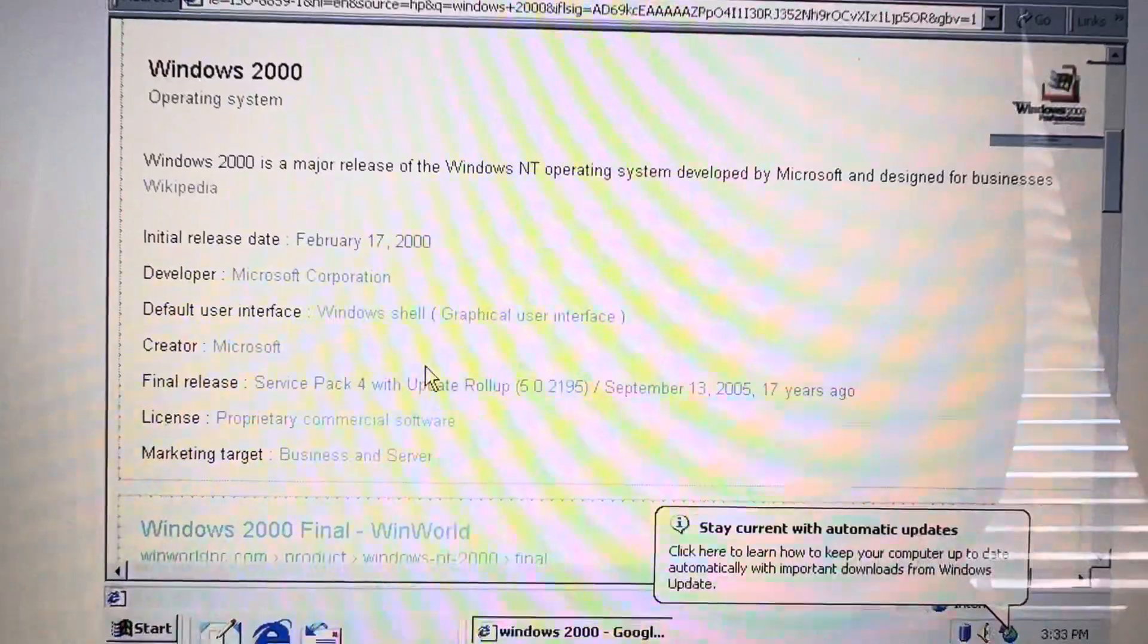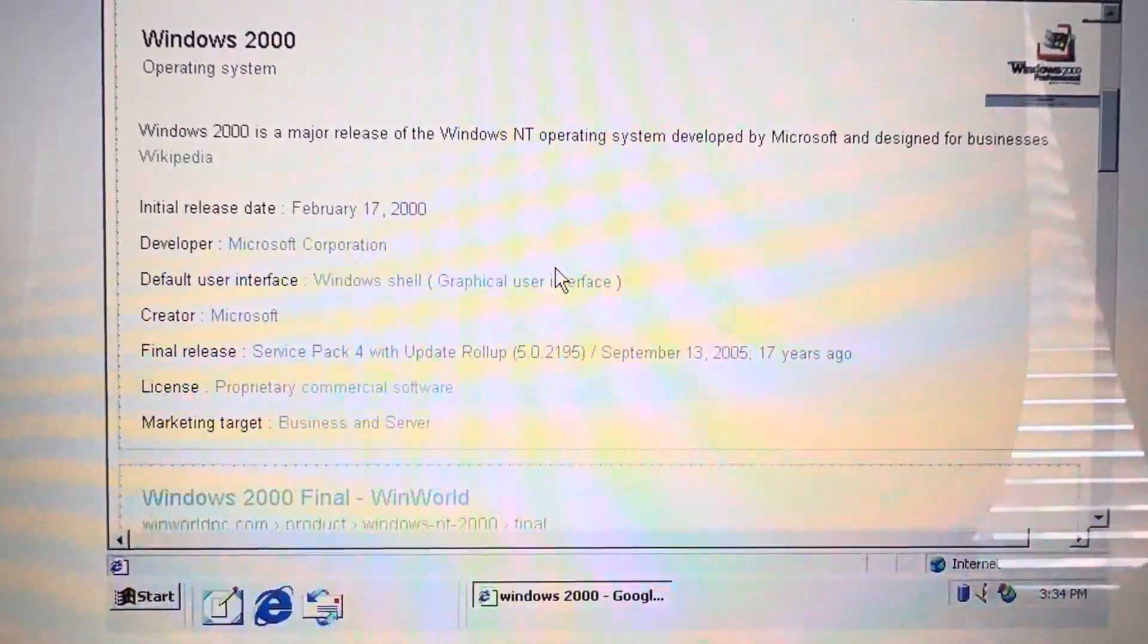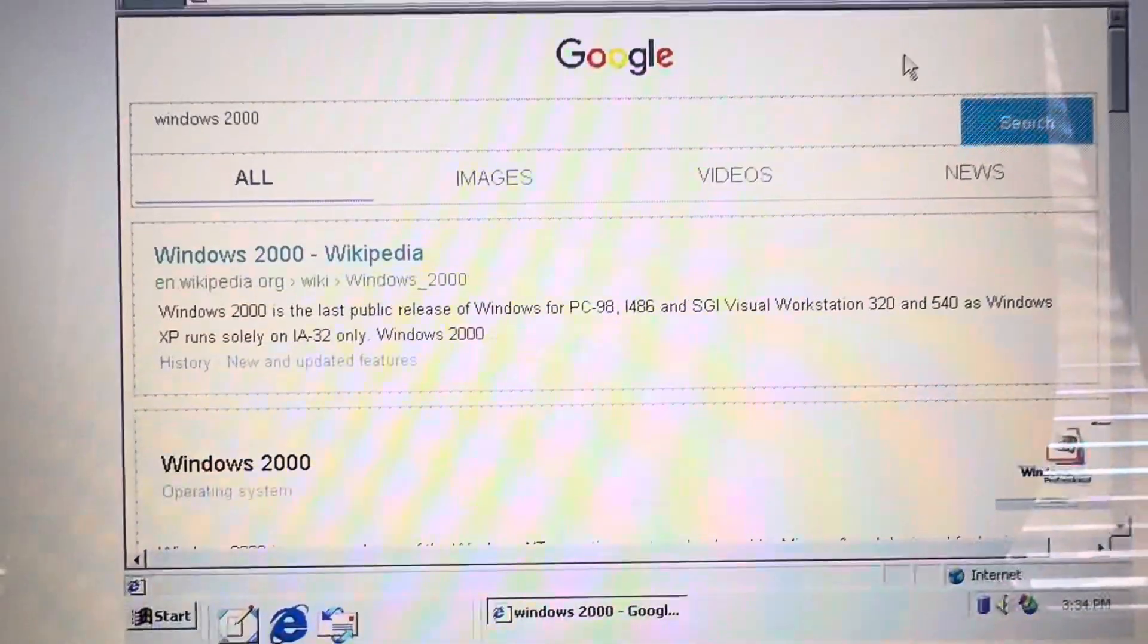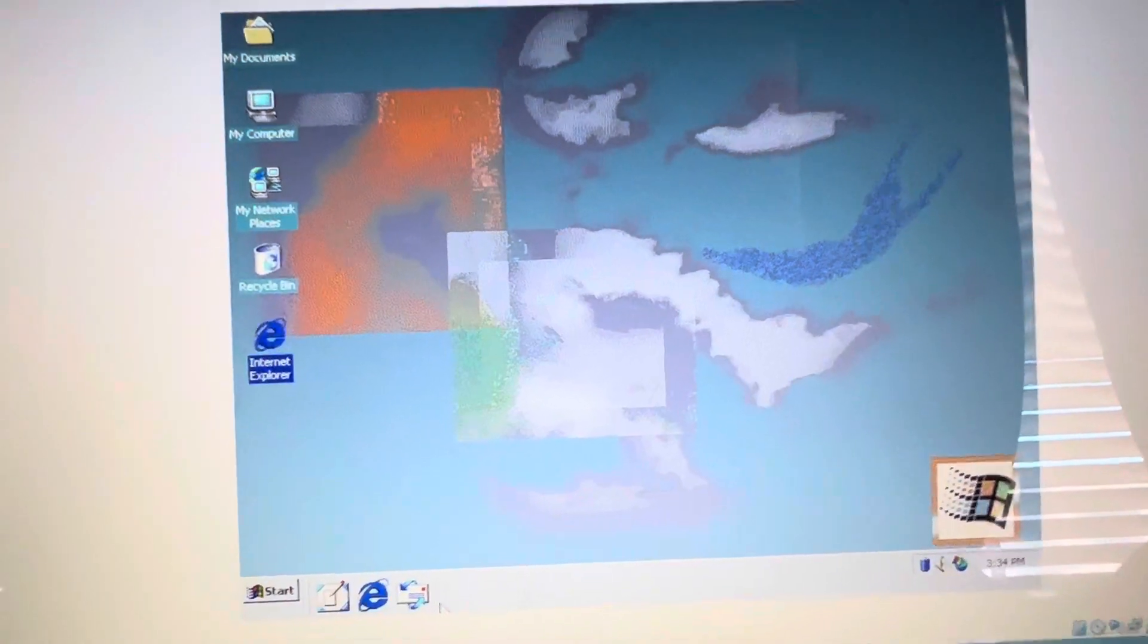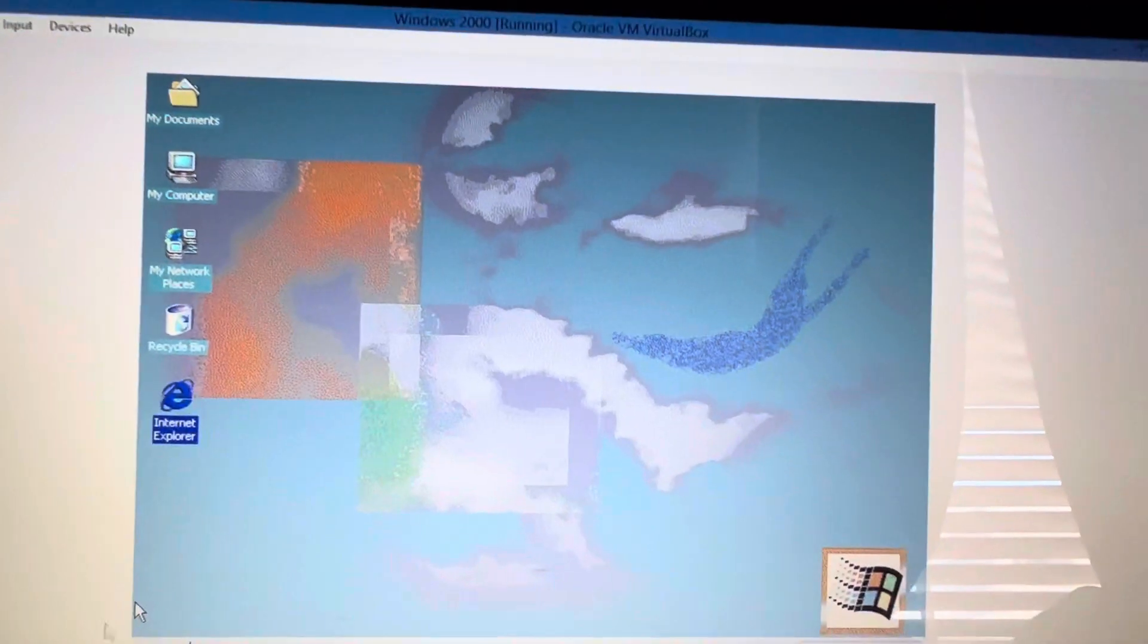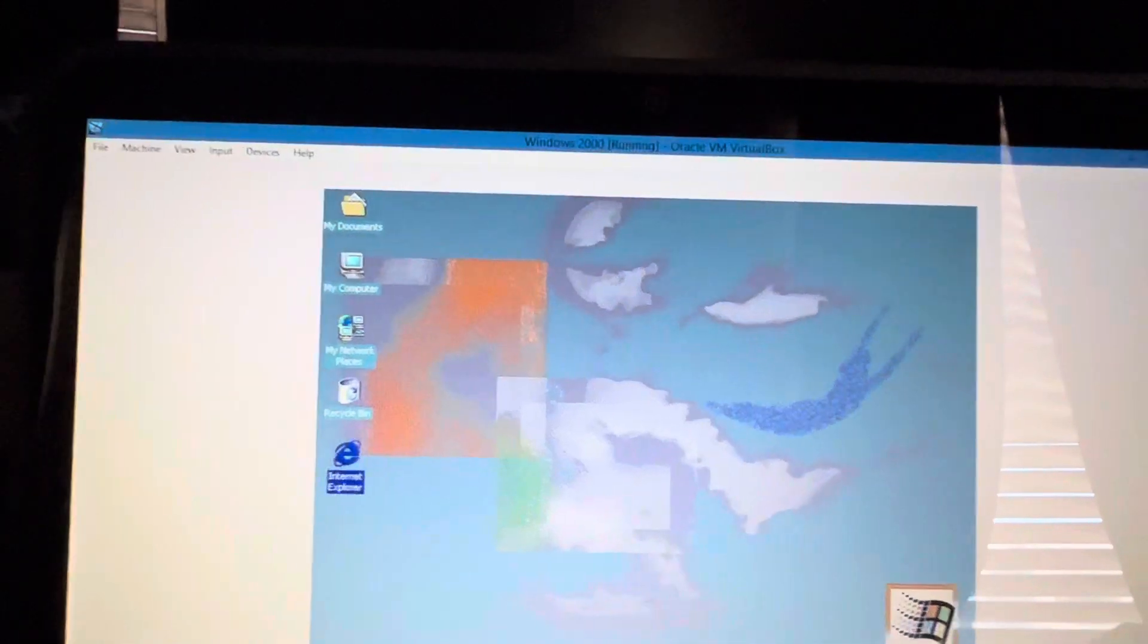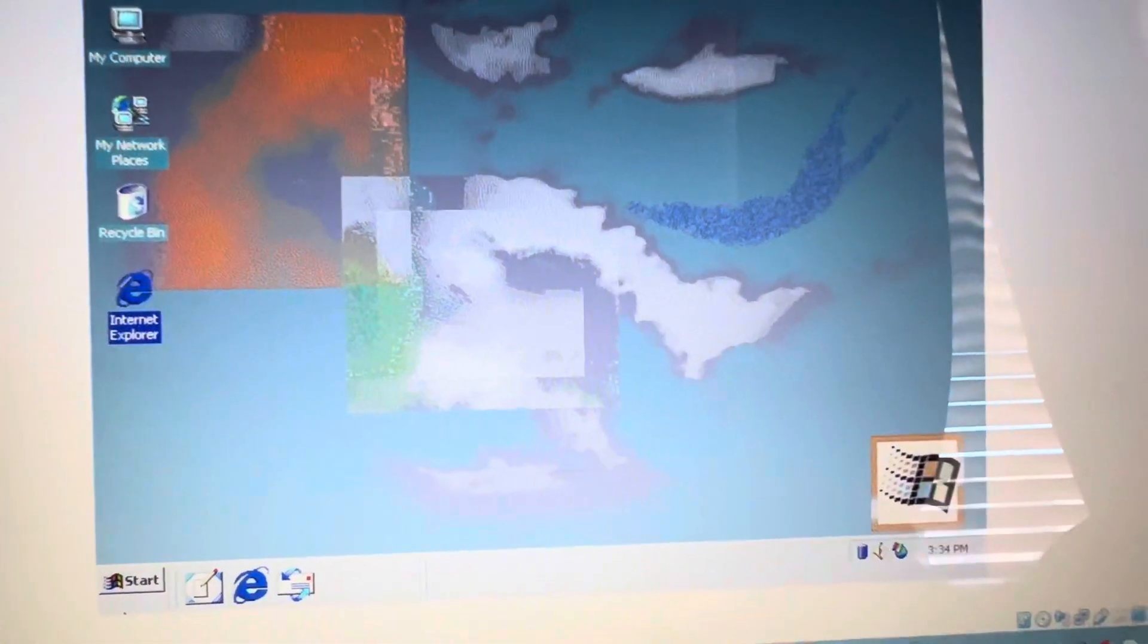Windows 2000 is a major release of the Windows NT operating system developed by Microsoft and designed for businesses. So yeah, in case anyone doesn't know by now, Windows 2000 was geared more towards a professional type of operating system, something that was more geared towards businesses, while you had Windows 98 or Windows Millennium Edition geared more for home use, even though you can still use Windows 2000 for both home and business.